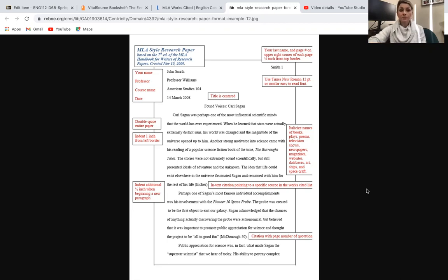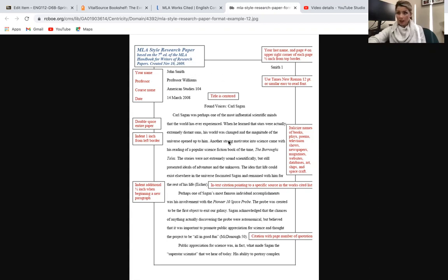So this is an MLA styled research paper. What I want you to notice is there's no title page. This is simply an MLA formatted essay.